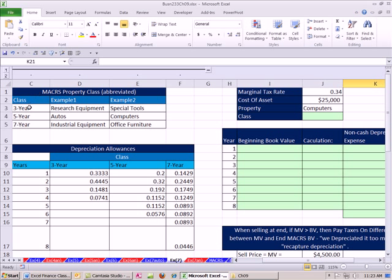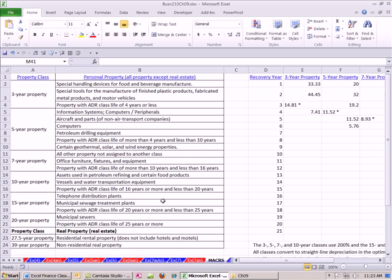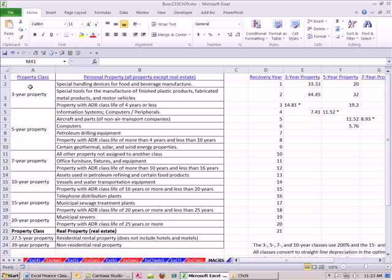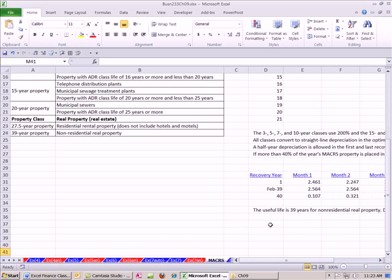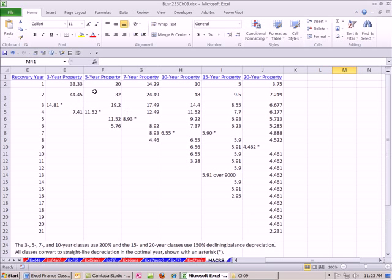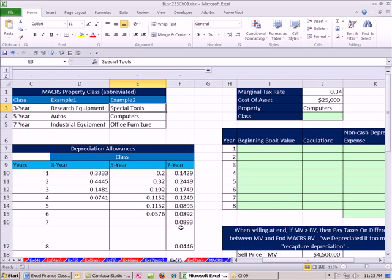So first off, you have to figure out what you are depreciating. And over here on this sheet, MACRS, this is straight from the tax law. And so you could see there's three-year property, 5, 7, 10, 15, 20. And you have to actually figure out which category your asset falls into. And then you have tables like this. But in this class, we'll just use this abbreviated table.